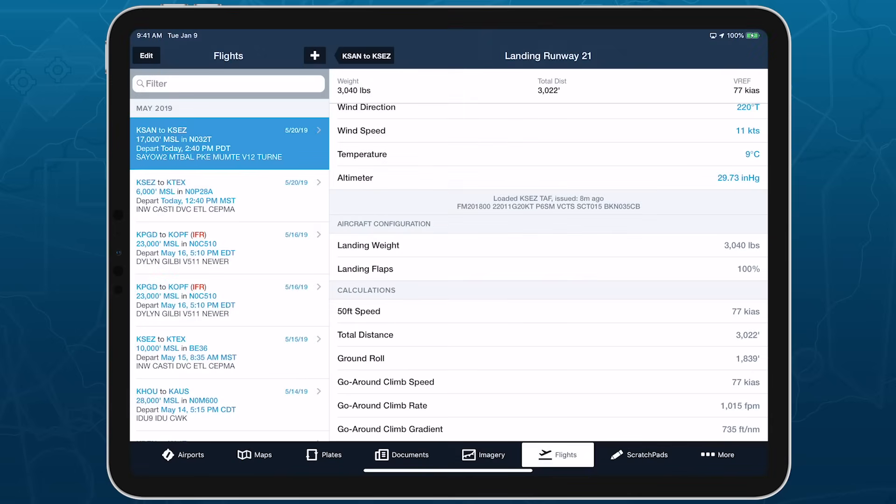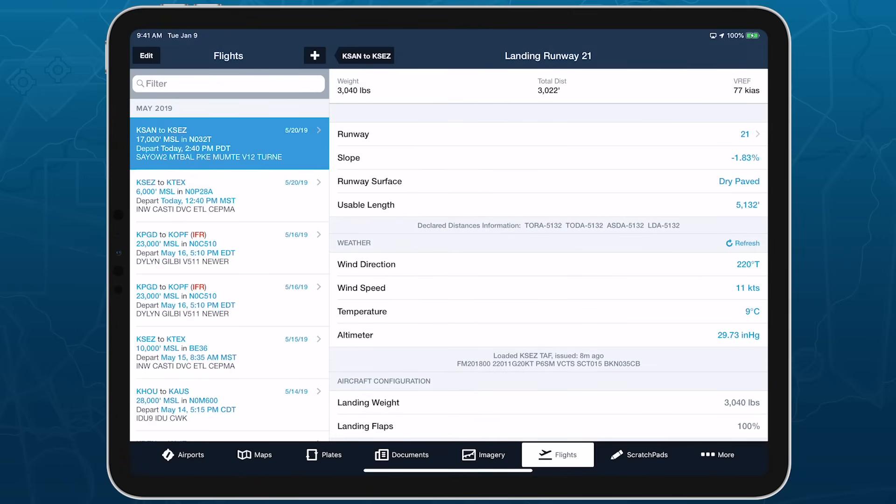You can check your takeoff and landing performance even when you're not connected to the Internet, since ForeFlight will use weather information received over ADS-B in its calculations, allowing you to get the most accurate performance results before landing.